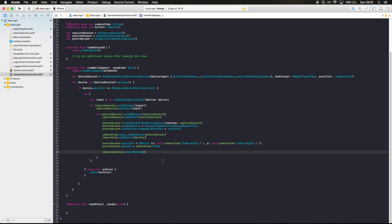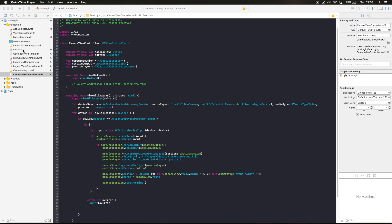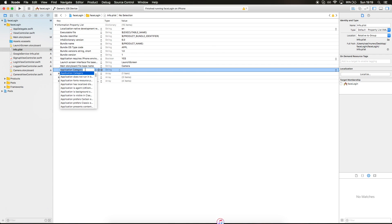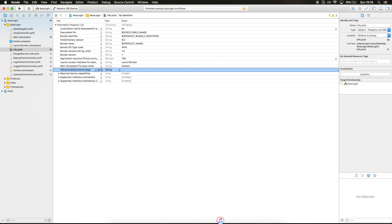After you run this code in the simulator it's not gonna work — it's gonna crash your app. You have to run this on a device. One more thing before running: go to Info.plist and add NSCameraUsageDescription. This is to prevent the crash, because Swift 3 needs this property in the plist in order not to crash. Now I can go and build.